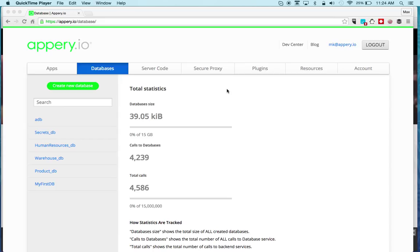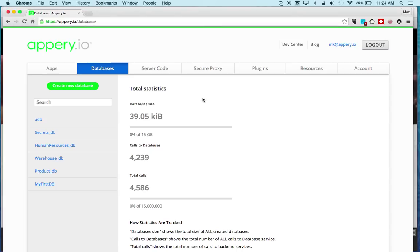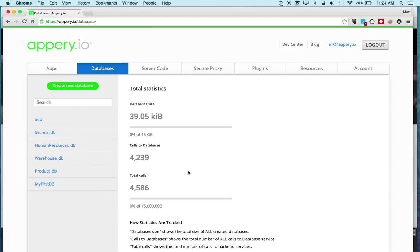To find the cloud database is very simple, it's right next to the Apps tab. If you are new to Appery.io you will probably not have any databases here. I already do, but you should have a tutorial link here if you don't have any databases.